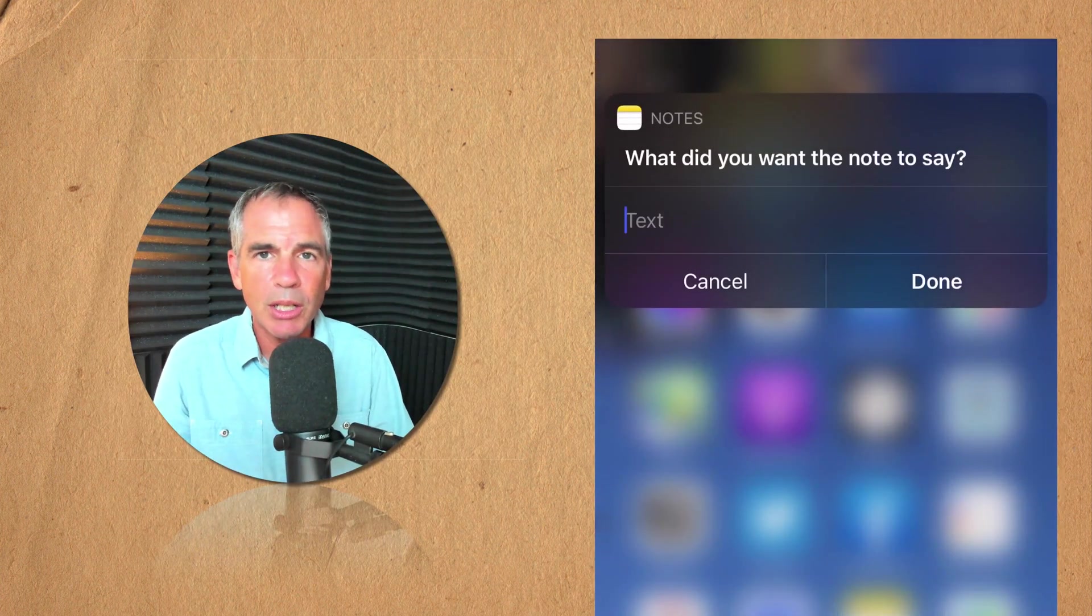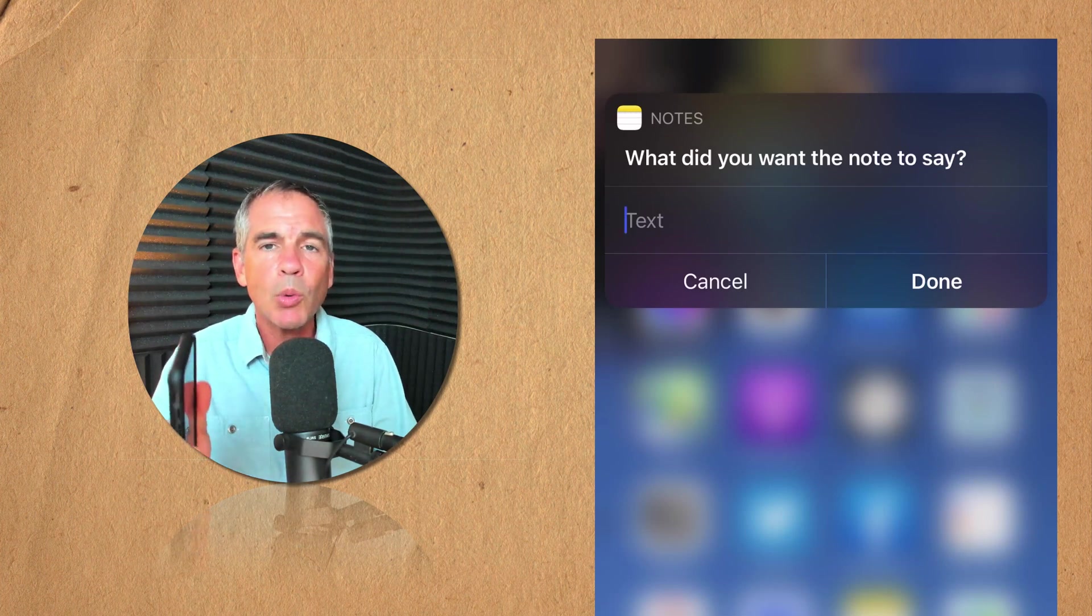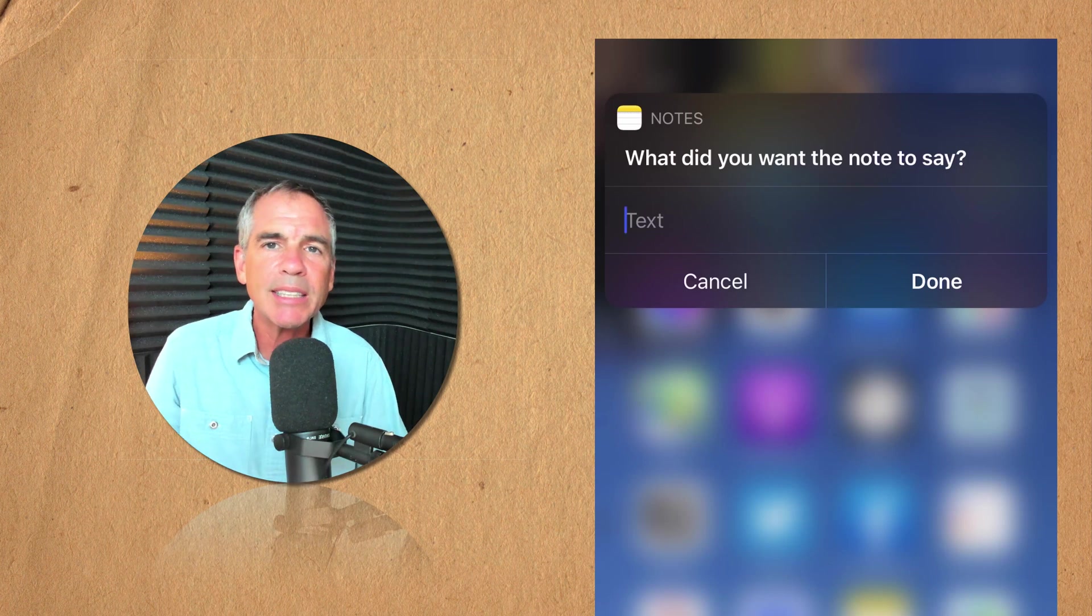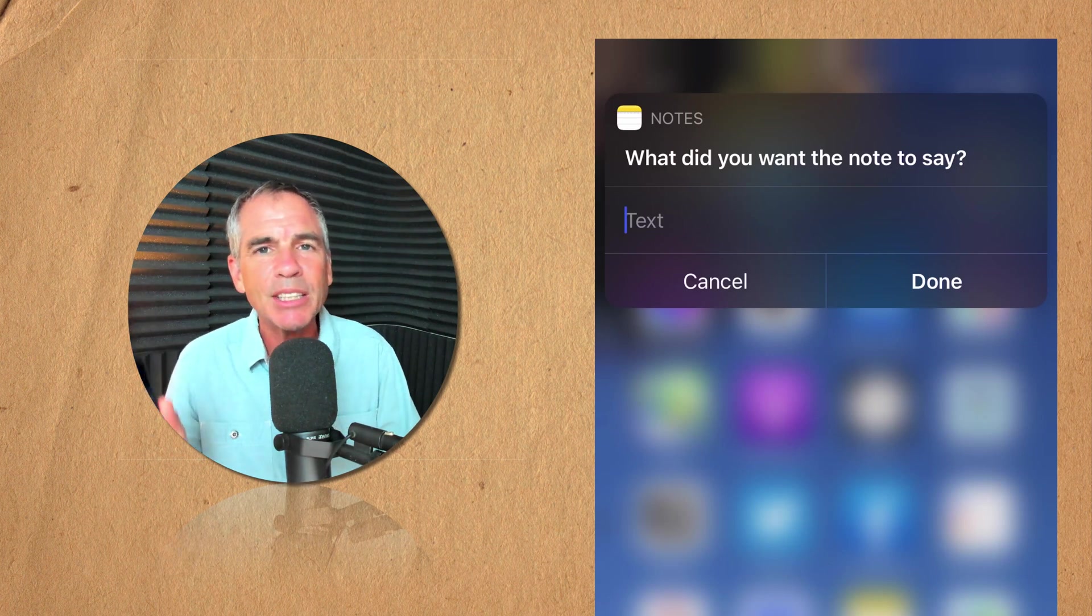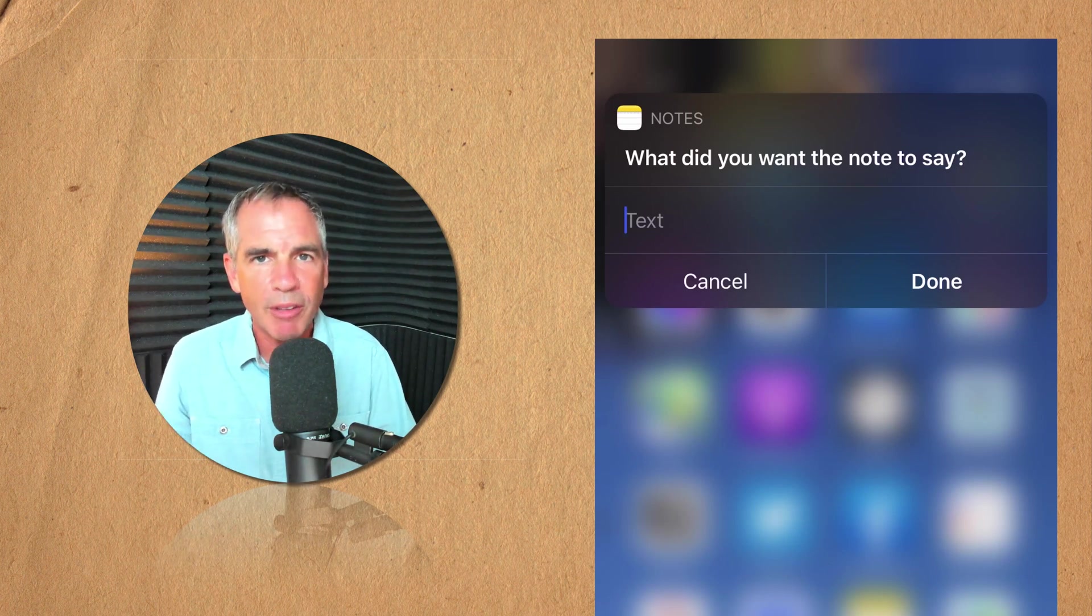A back tap shortcut just allows you to set up a custom action whether you double tap or triple tap. Let me show you how to set it up in the settings of your Face ID enabled iPhone device.